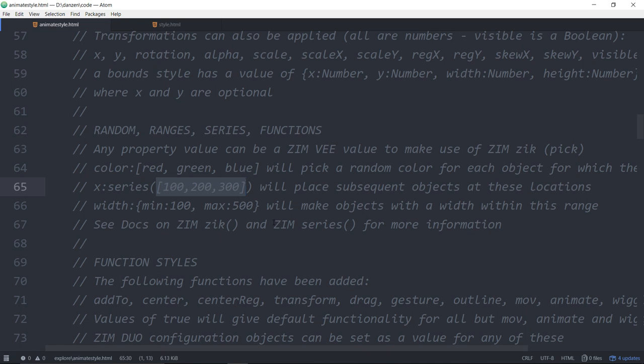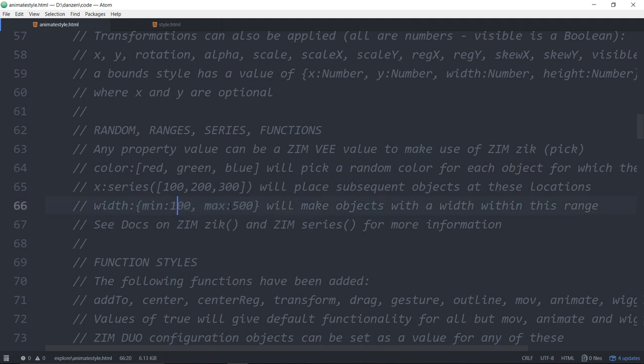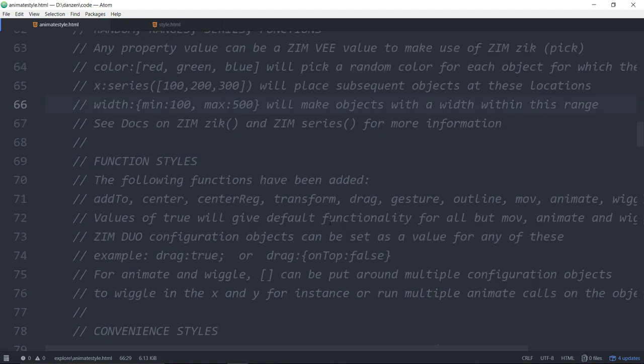The next one after that will be back to 100. So you've got to watch out a little bit, it's repeating series. And then there's also a range. So this would provide a range in between that. And you can specify functions as well as Zim v values. So that is pretty cool.